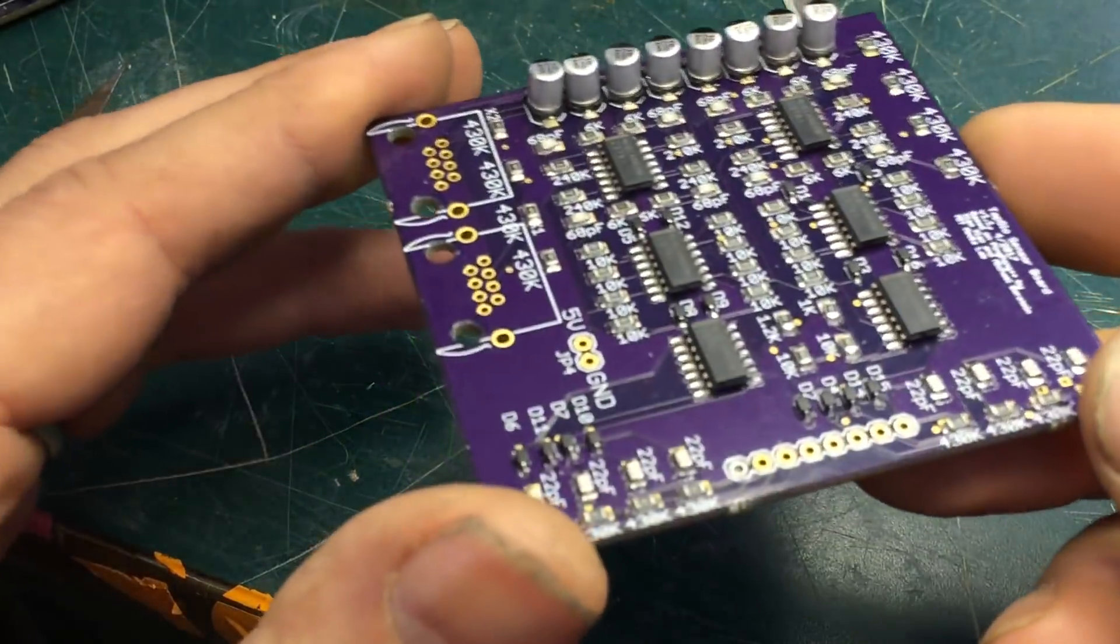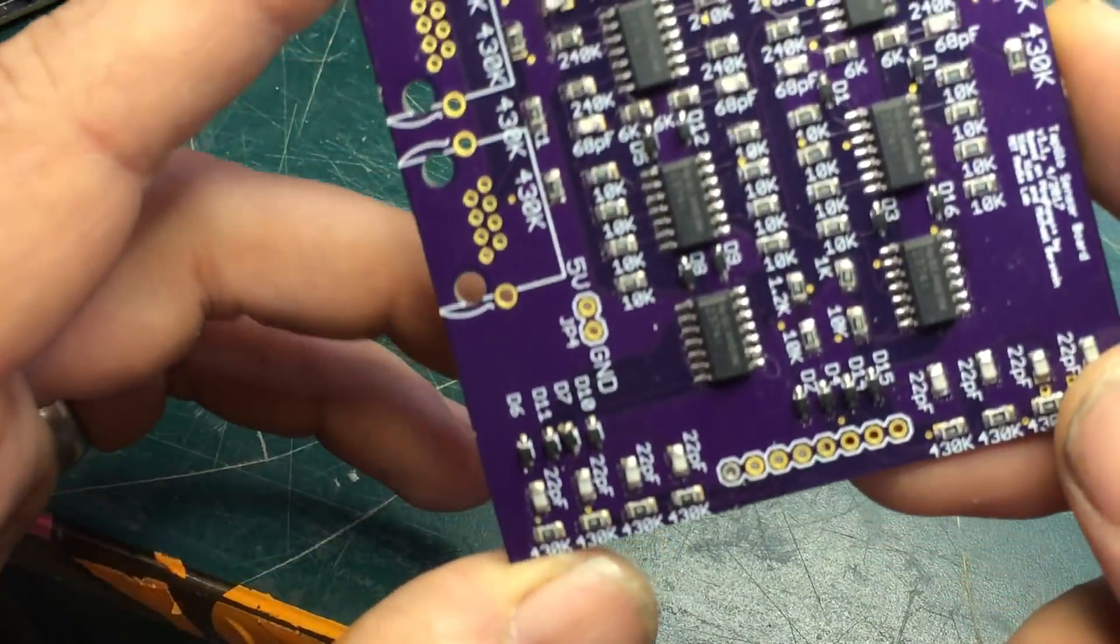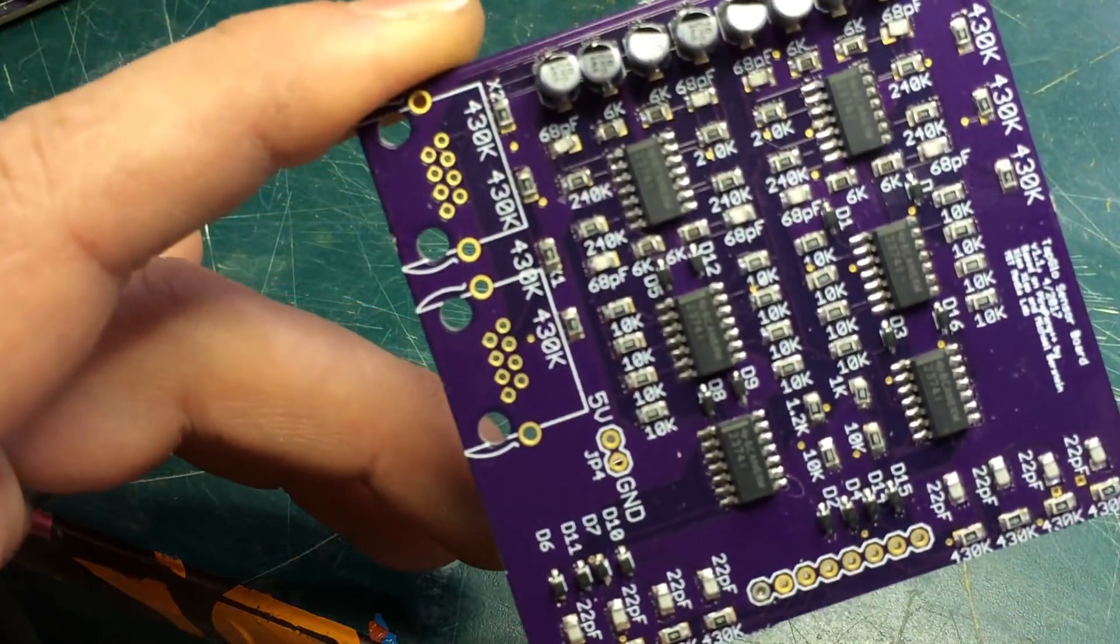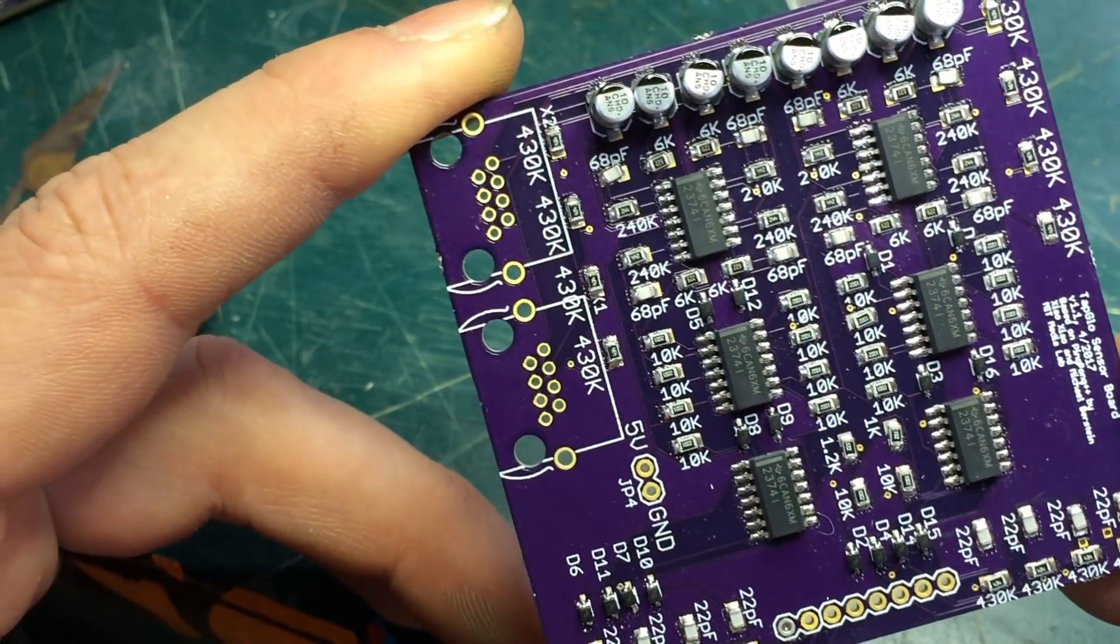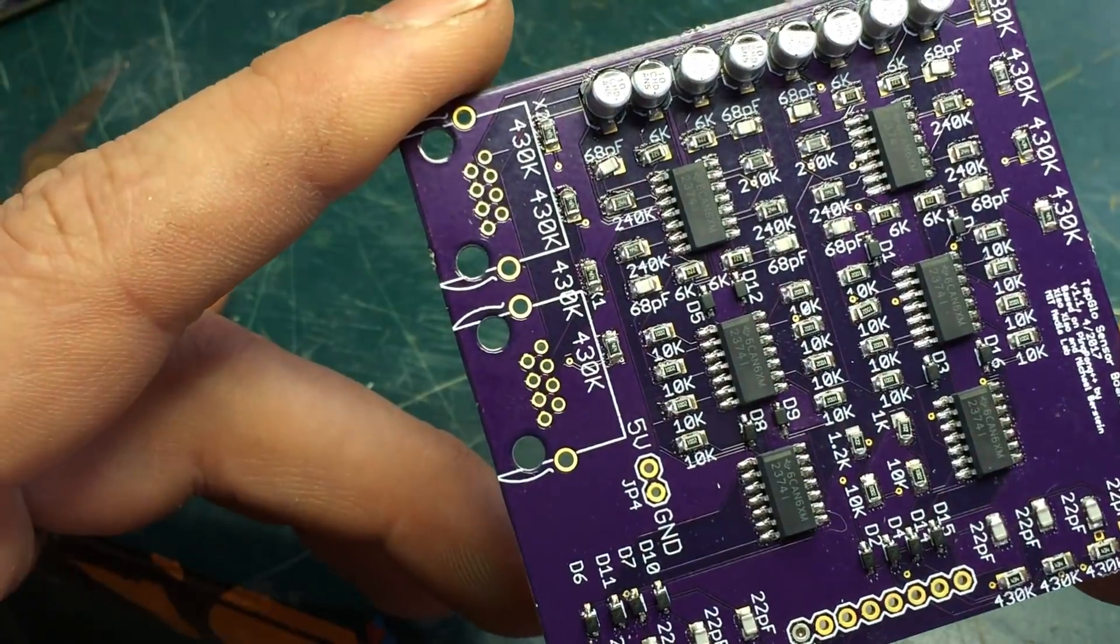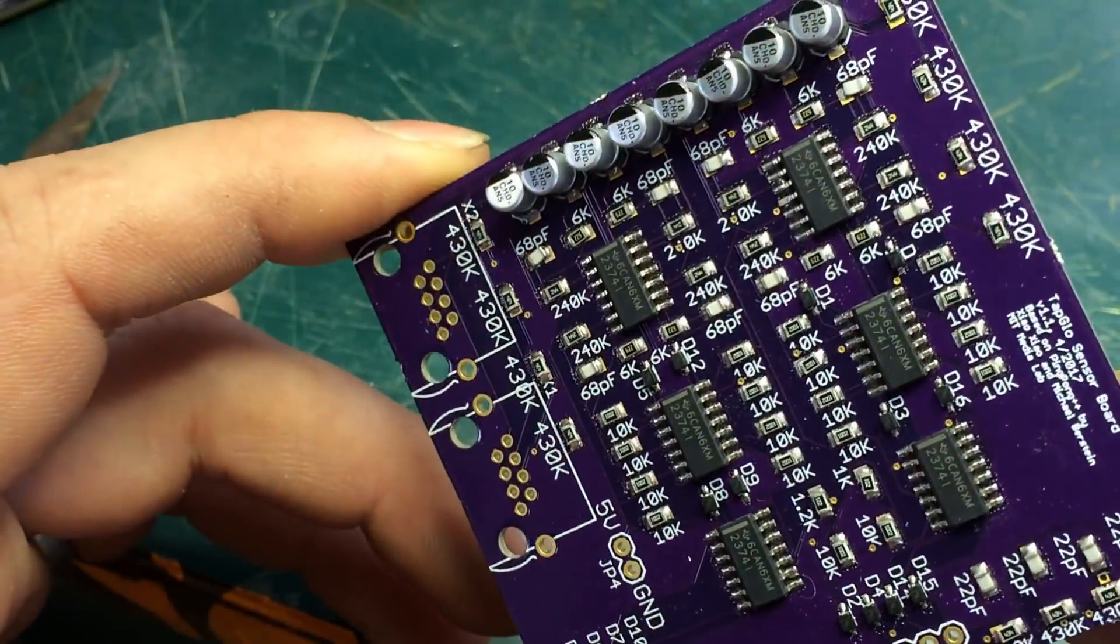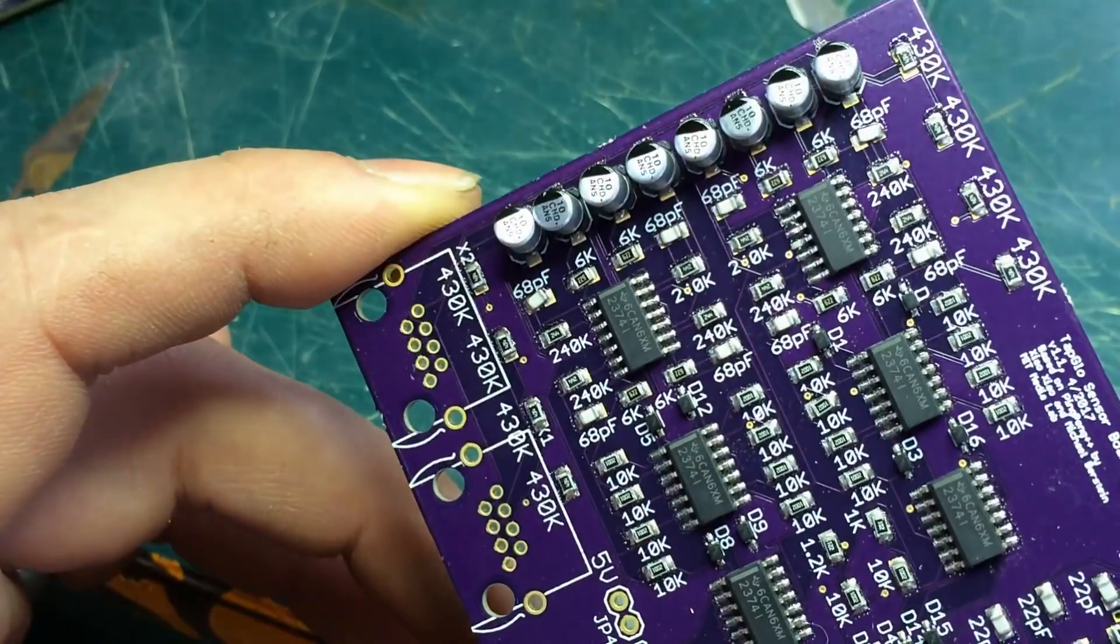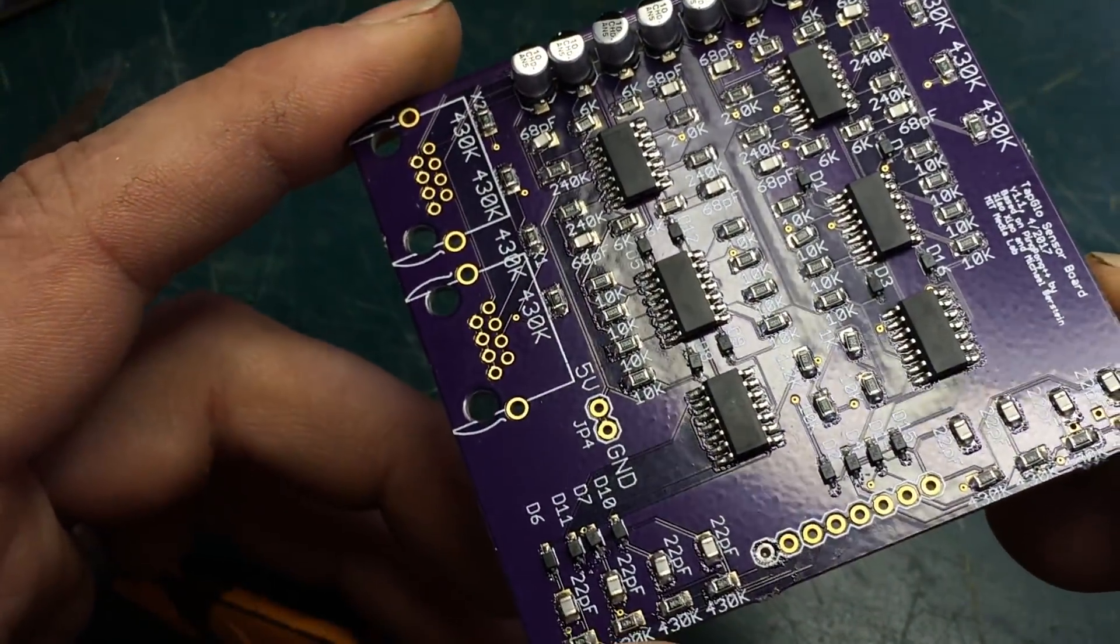All right, all in all for my first surface mount board, I am pretty happy with it. There's a few parts that are a little ugly, but I just inspected it with a microscope and everything appears to be making contact.